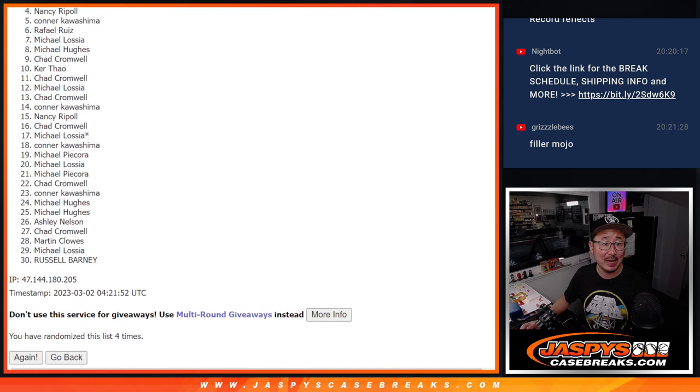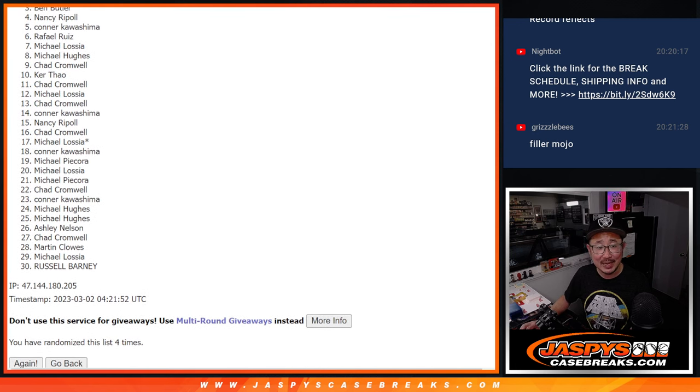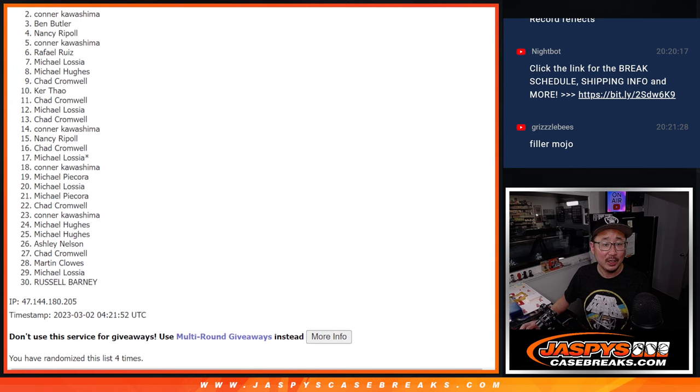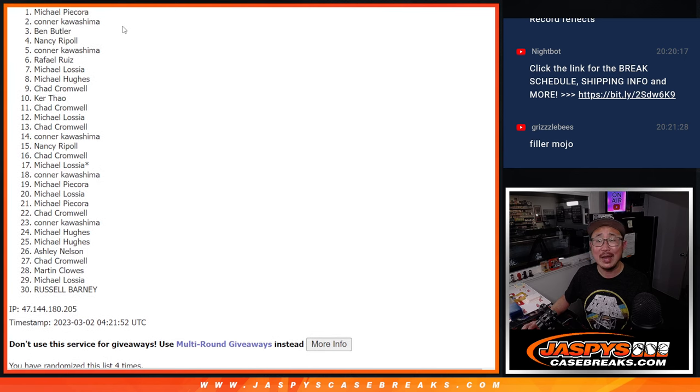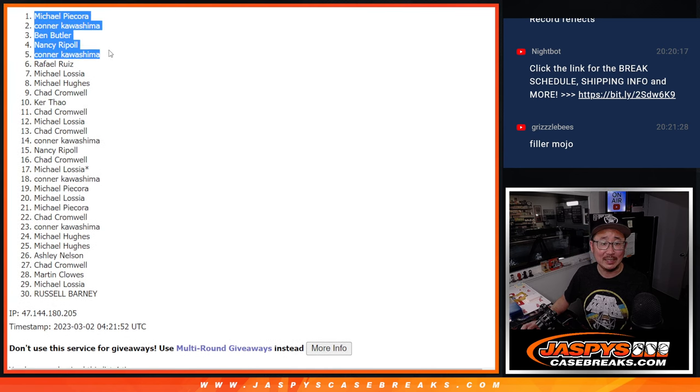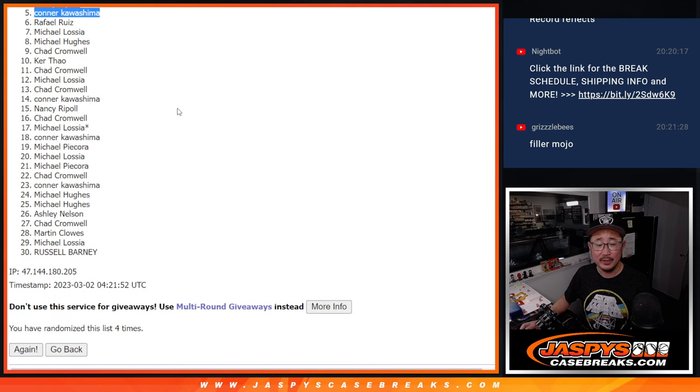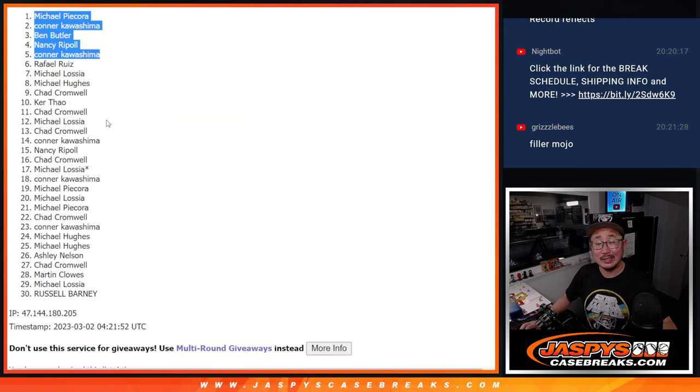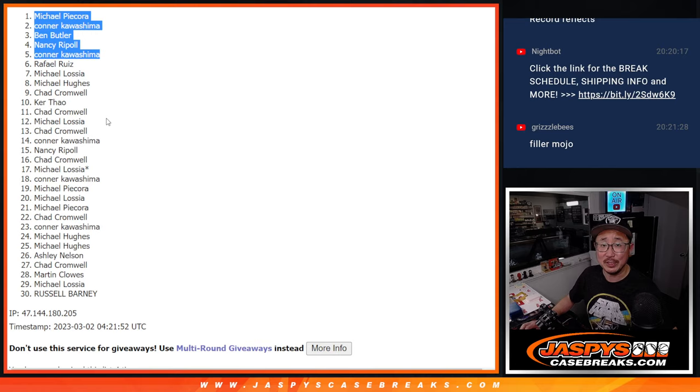Connor is happy. Nancy is happy. Ben is happy. Connor is happy again. And Michael is happy. Congrats to the top five after four. Hopefully we'll do that Prism break later tonight. JazzPeaceCaseBreaks.com.